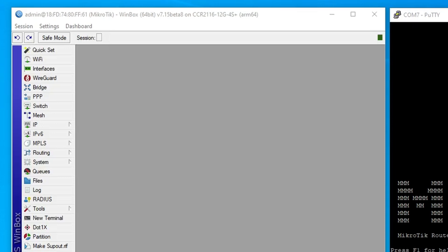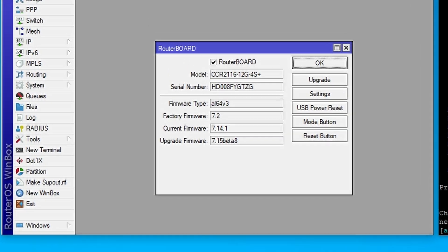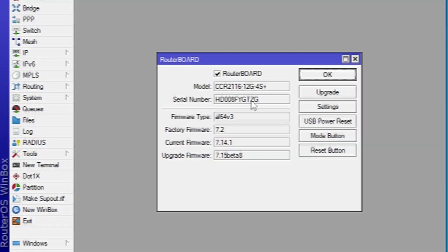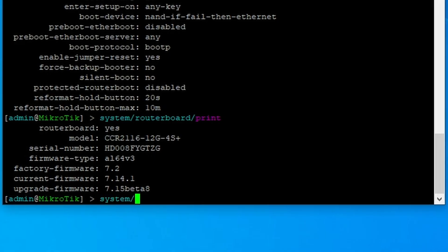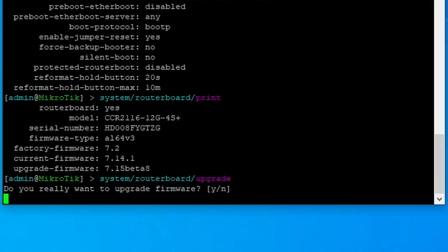To perform an upgrade, go to System Routerboard menu and press Upgrade, or use CLI command System Routerboard Upgrade followed by Y.